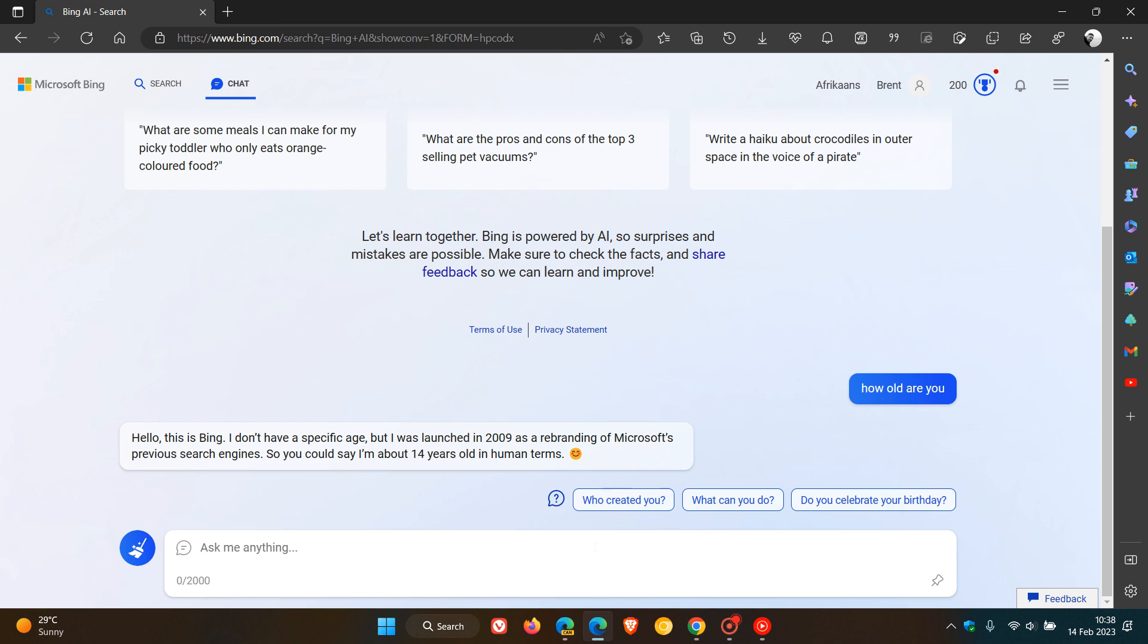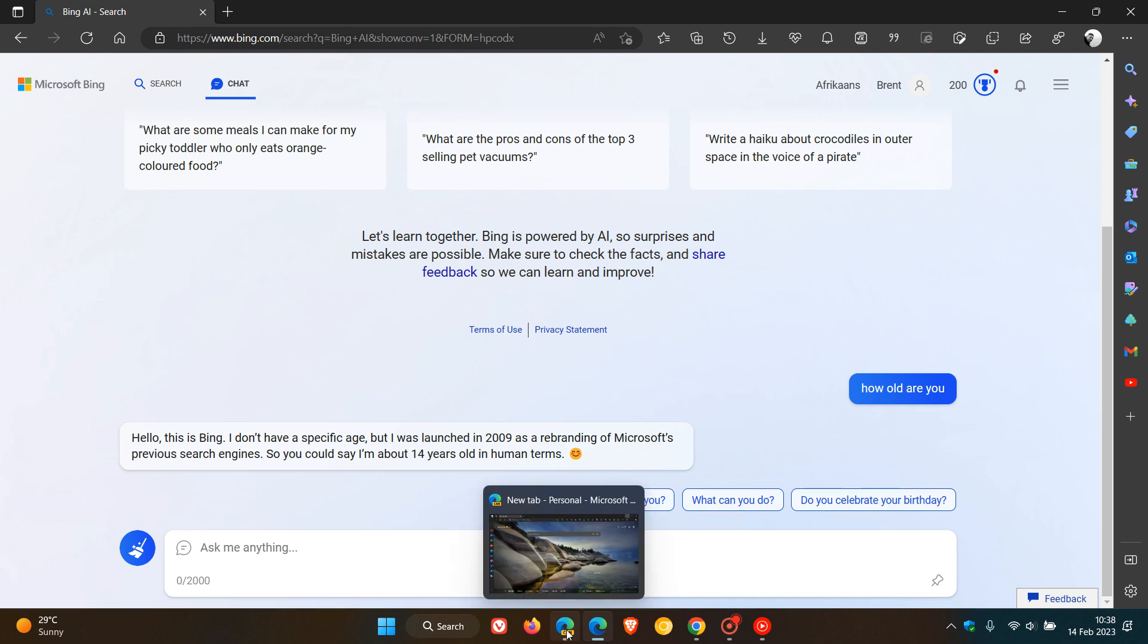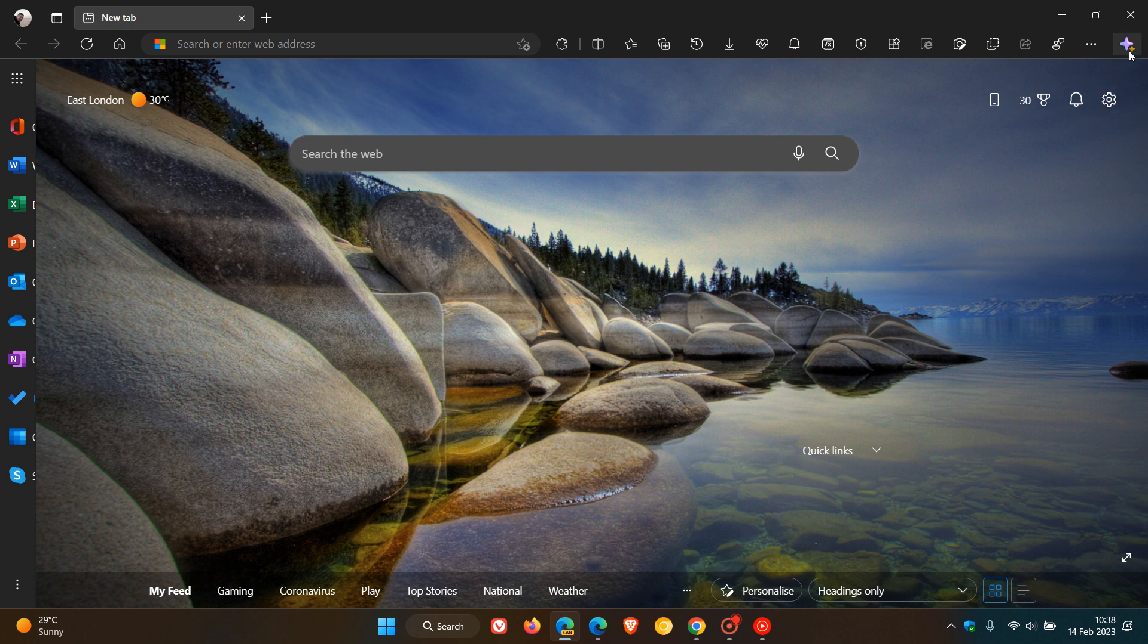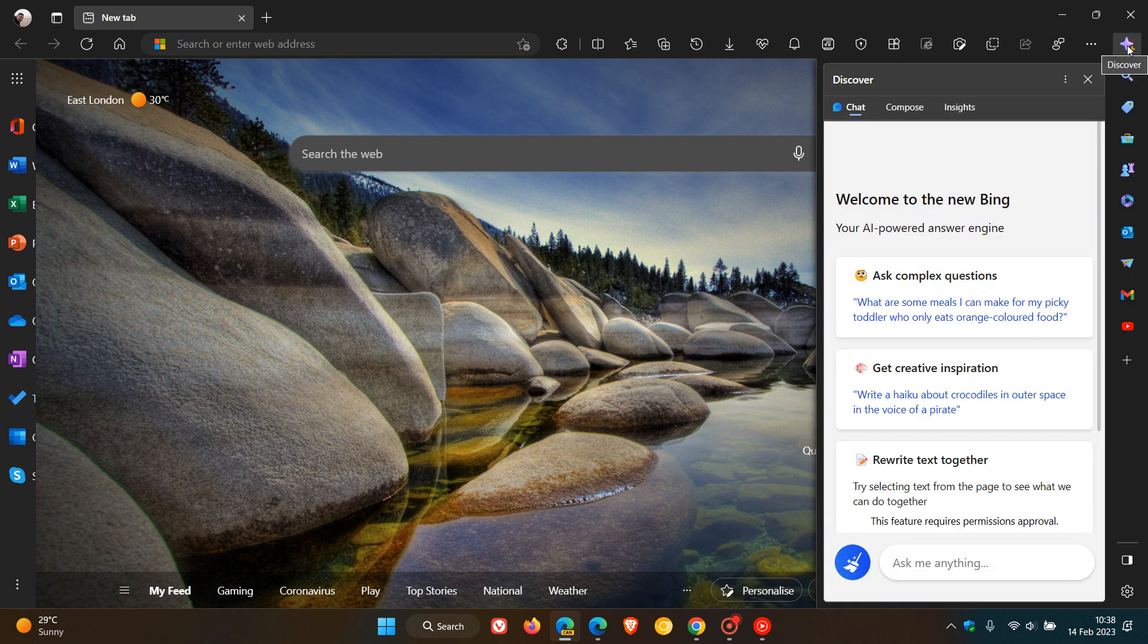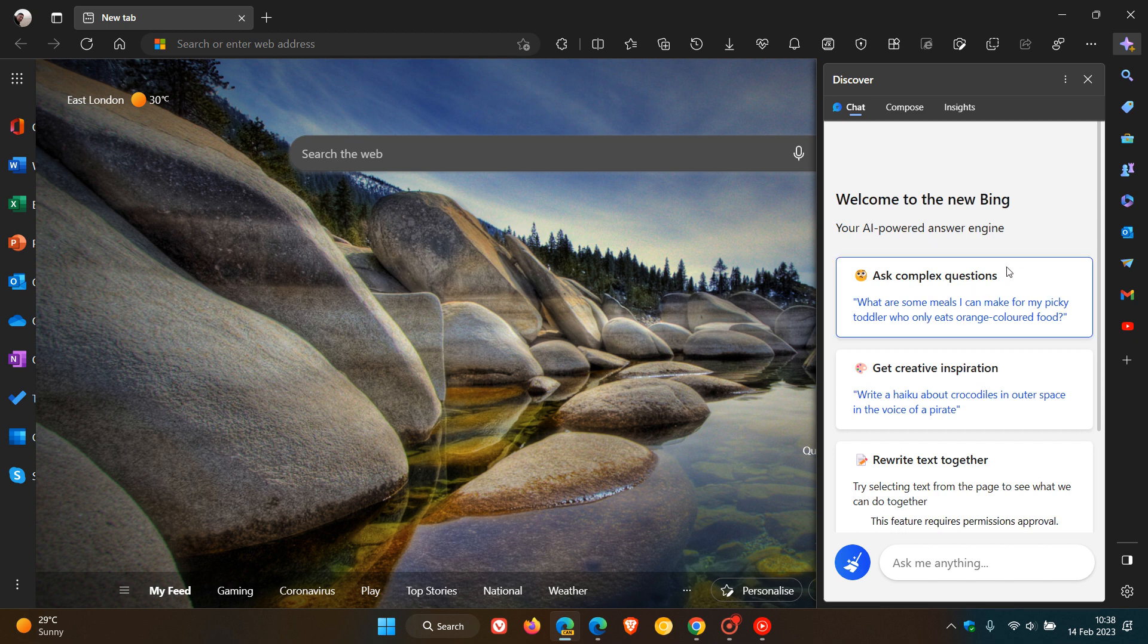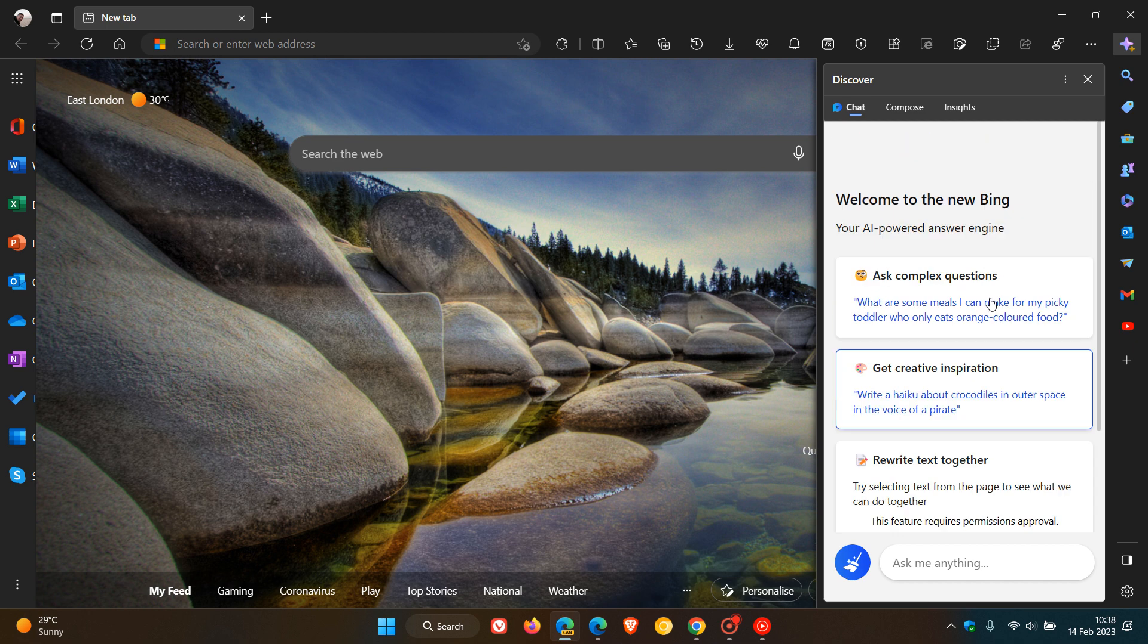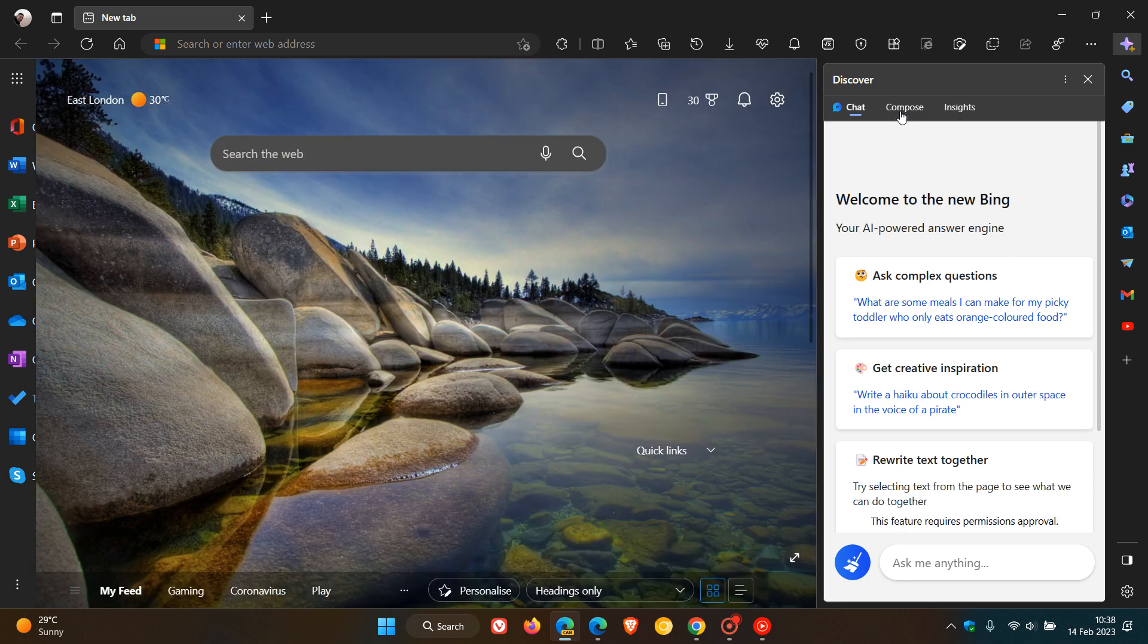Something else to take note of, if we just head over to Edge Canary, which is a preview version, something else that's making its way to the stable version. If we head over to Discover, we can see the ChatGPT is now integrated into the Discover site panel, which is basically the exact same thing that I've just shown you in the stable version.